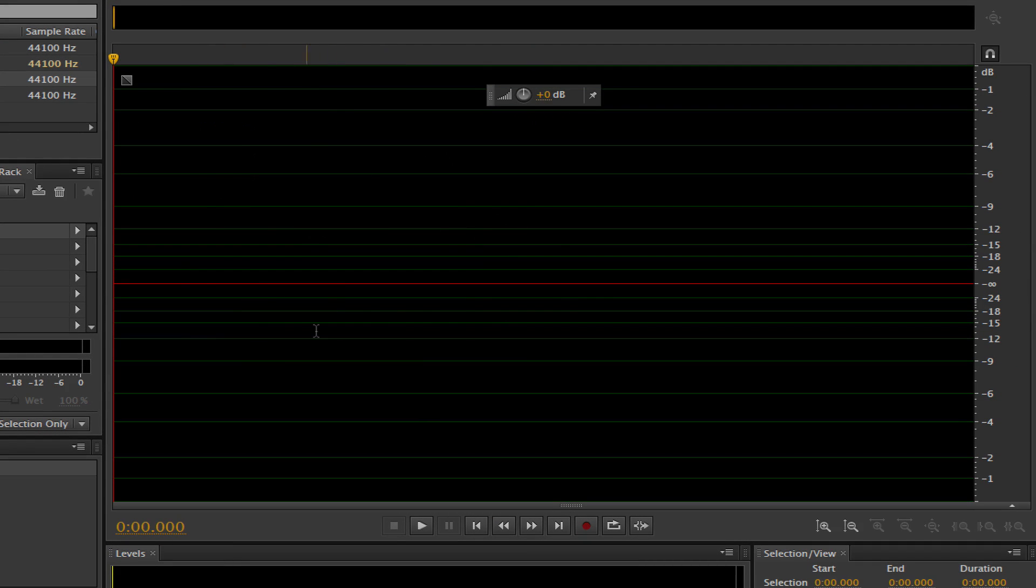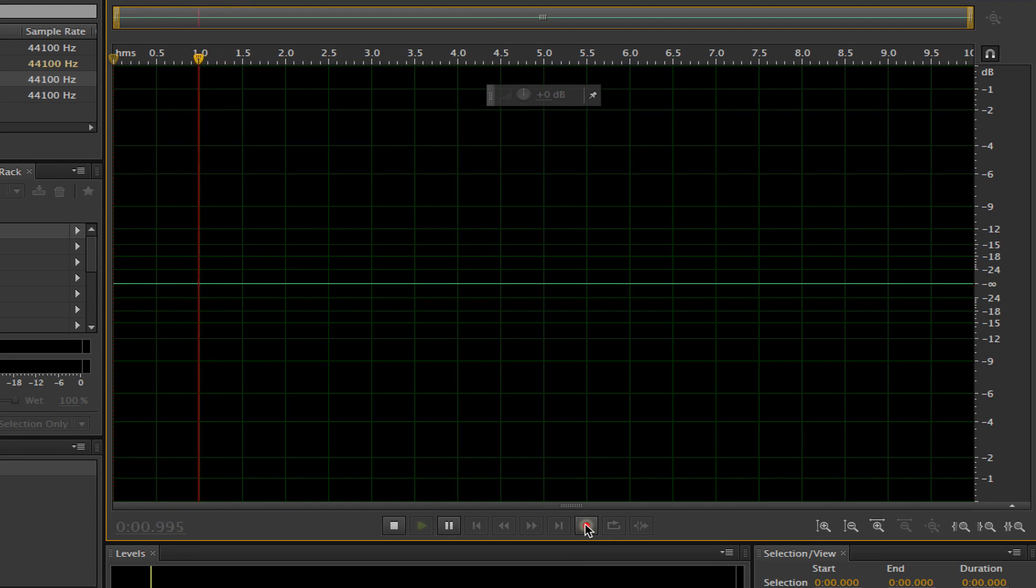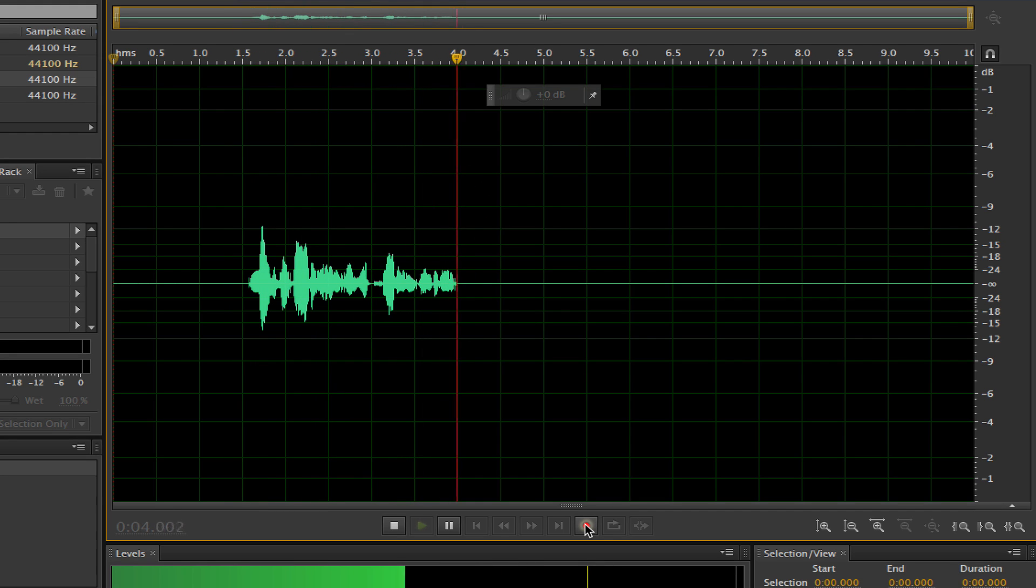Now once we've done that, you're going to be presented with a blank canvas. This is where you can press the record button here, and then once you're doing that you can record some audio and then you can see that as you're recording on the screen.